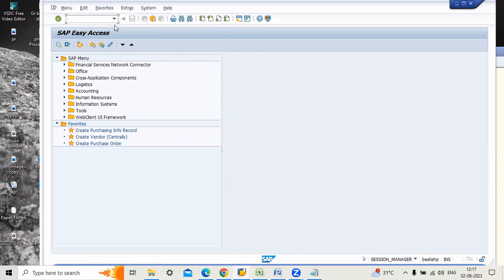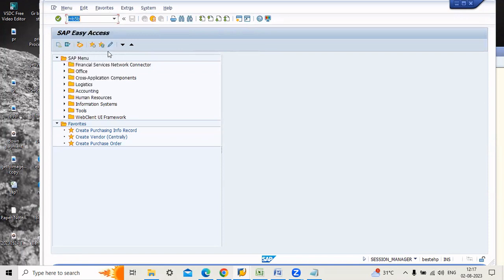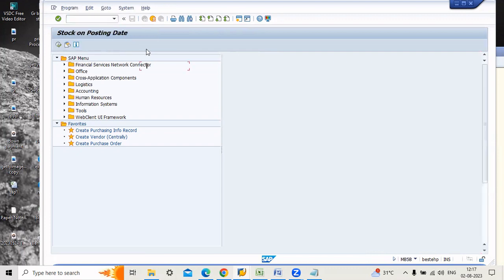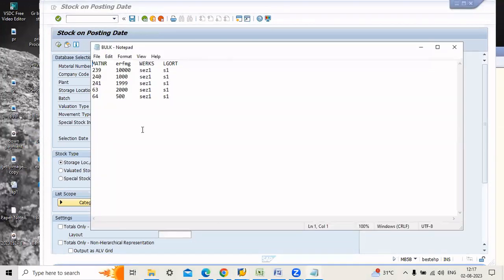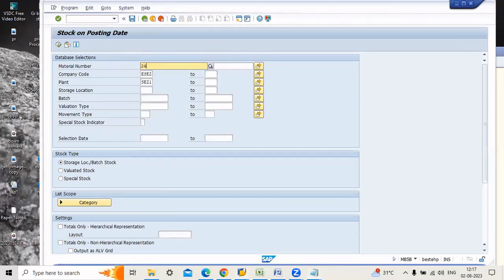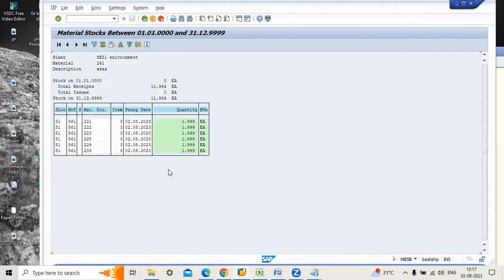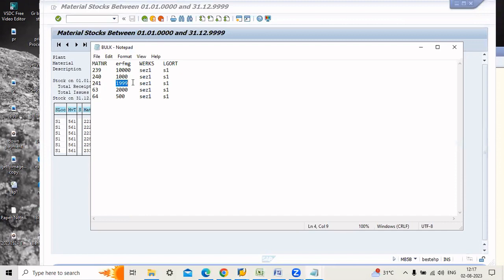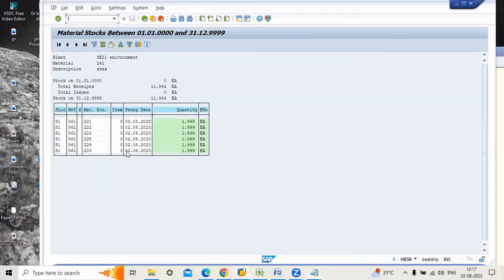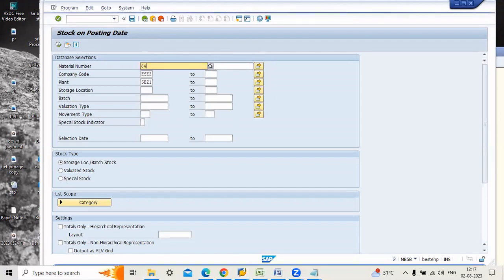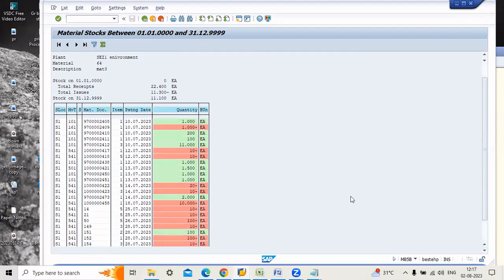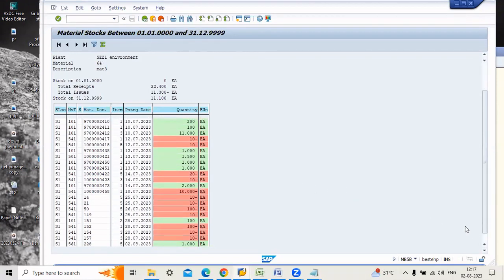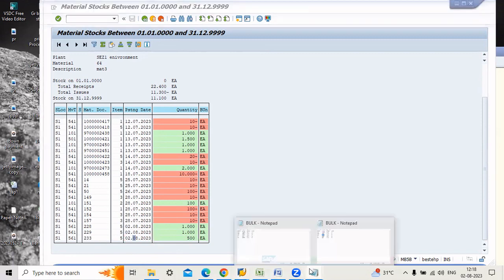Go and check the stock posting date. The transaction code is MB5B. It is stock on posting date. What were the materials we entered here? 241. Let's check for 241. How much quantity? 1000. On 02/08/2023, we will check for 64 material. Here, just go down. 561 movement type, document. We have also material document number also. 500, 02/08.